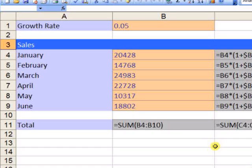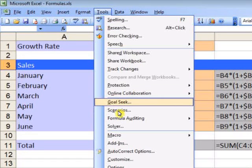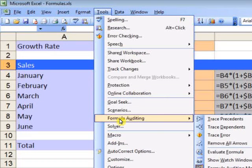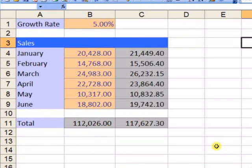Click it again to show values again: Tools, Formula Auditing, Formula Auditing Mode.